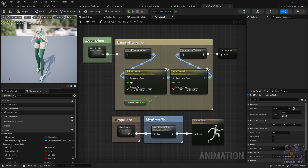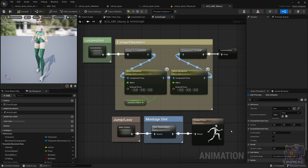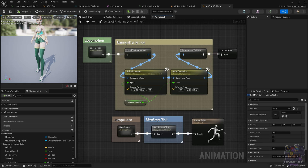Next, we have the montage slot, which will allow us to override the pose that the Anim Graph outputs from the main state machine. And last but not least, we have the output pose, which is going to be the final skeletal mesh pose — that is the output of the Anim Graph. With this, you can see a small example that uses the Anim Graph in a really basic manner.